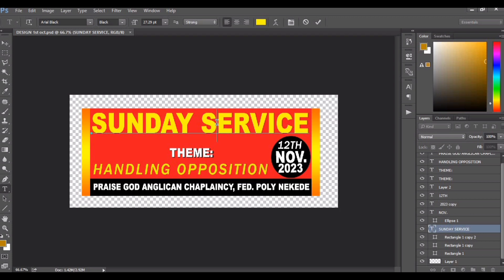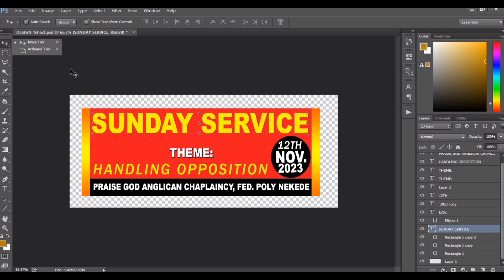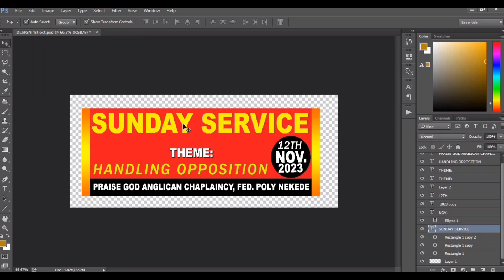If you want to change the design, it's left for you to do that. So I am showing you — any text you finish editing, you click on the picture tool, which in Photoshop is called the Move Tool. You click on it to activate or to apply those particular edits you did. So once you see the program for Sunday service, you can see the theme there.